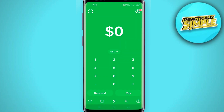First of all, you have to open your Cash App application and check that you have enough balance in your Cash App account. When you send your balance, make sure the remaining balance is enough in your account. If your balance is zero after sending, you should keep some balance in your Cash App account to avoid this error.